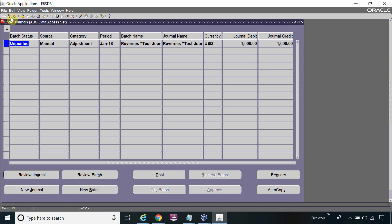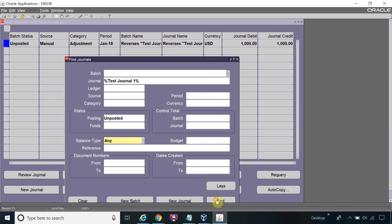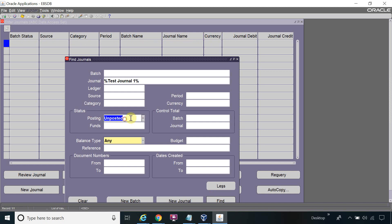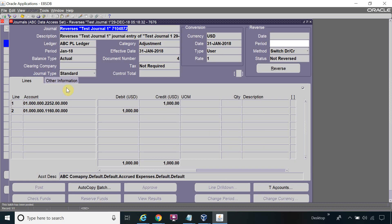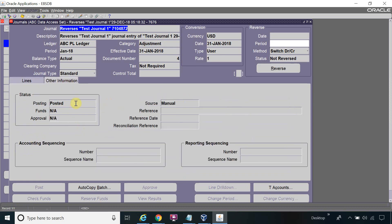I will re-query the journal now that it's posted. I'll change the status filter to 'Posted' and click Find. You can see the reversal of Test Journal — the status is now Posted. This is the complete process of how to reverse a journal.